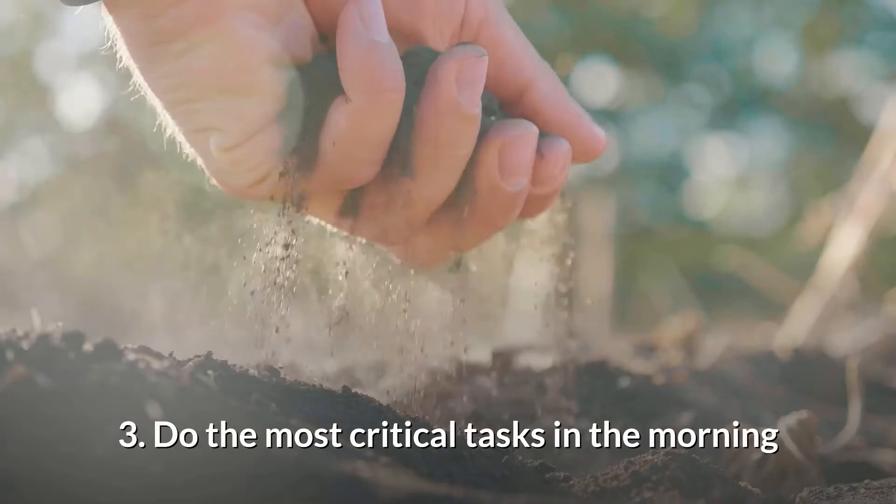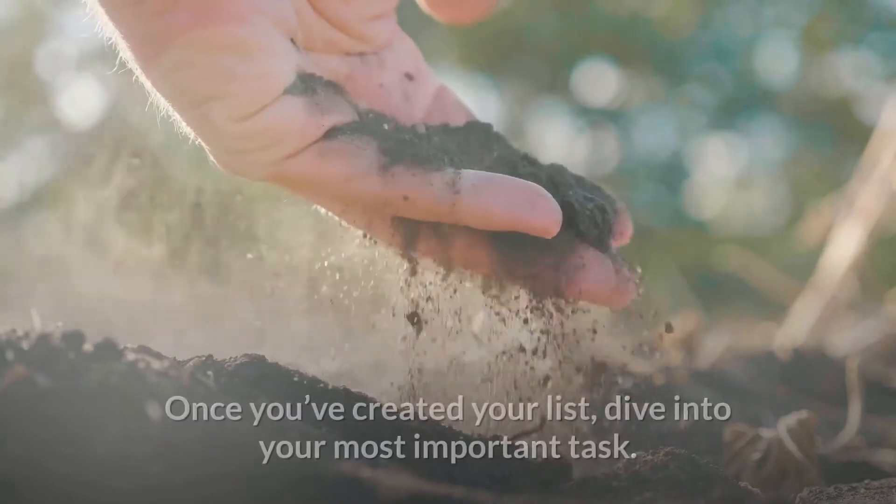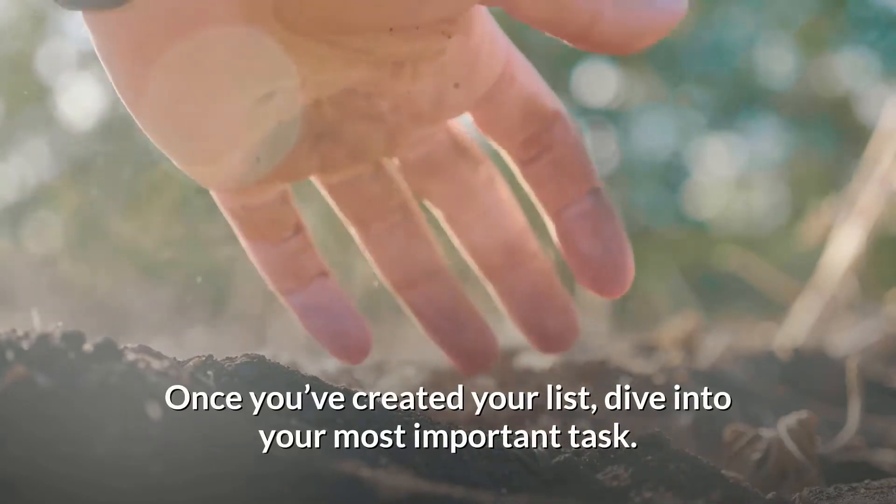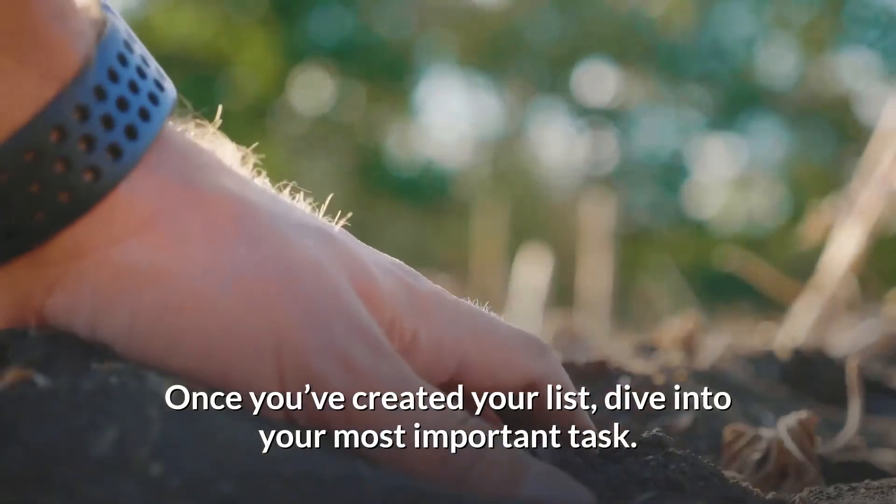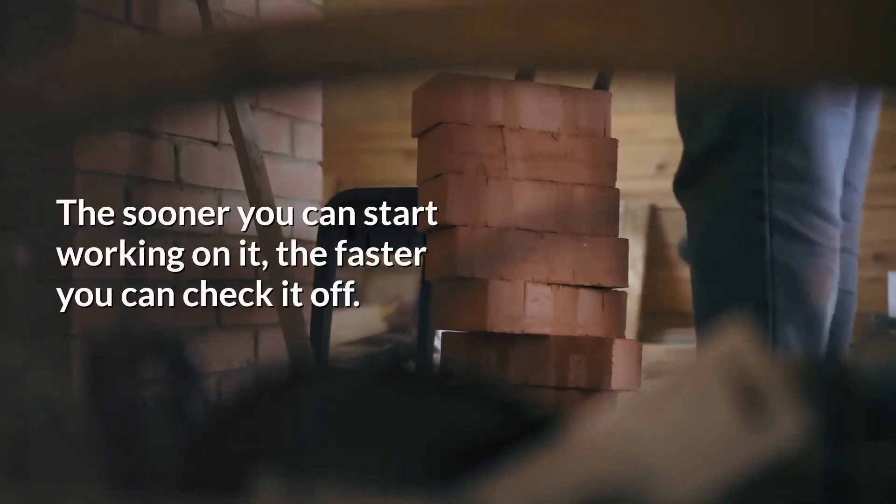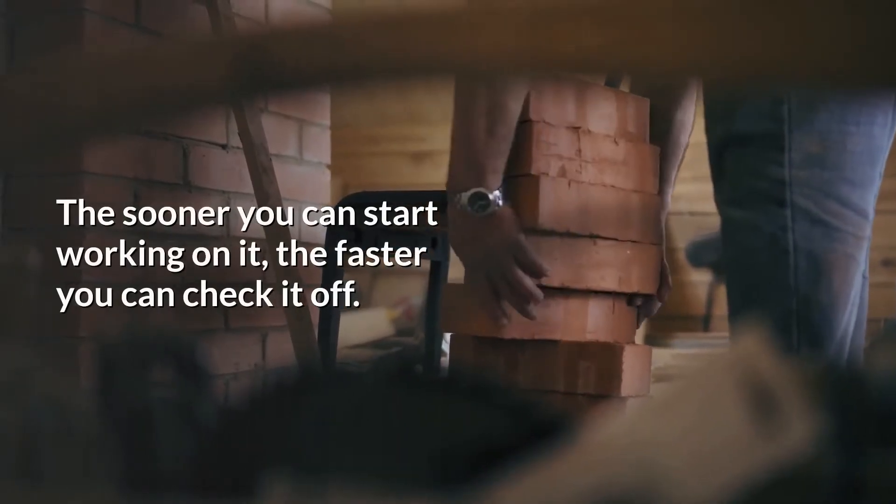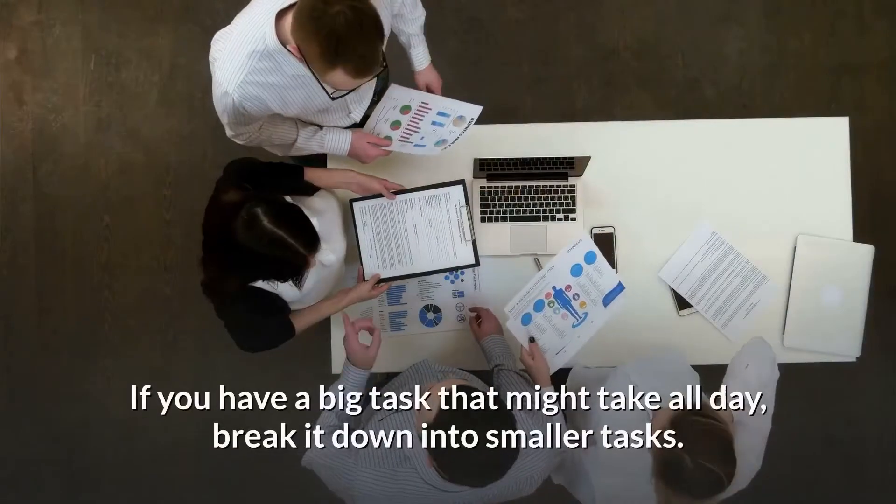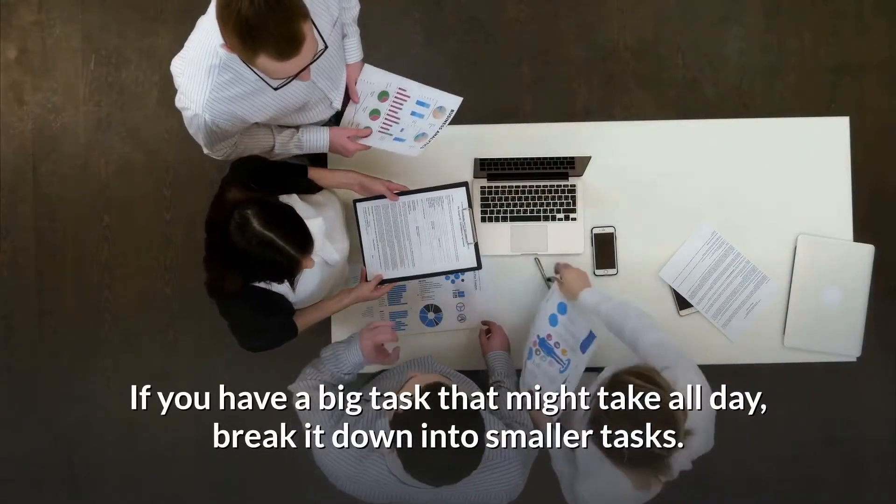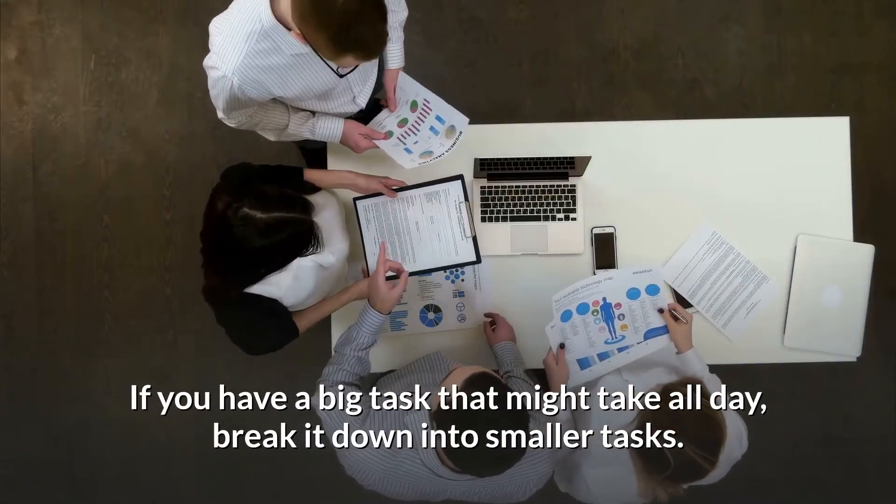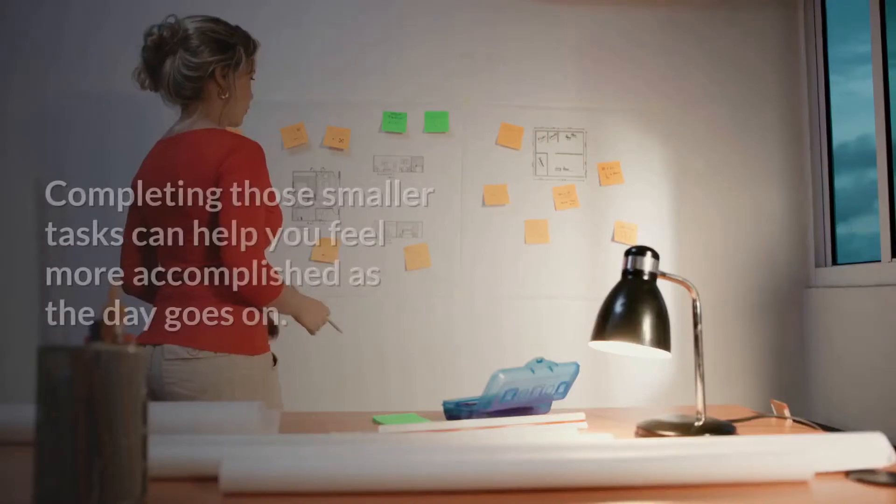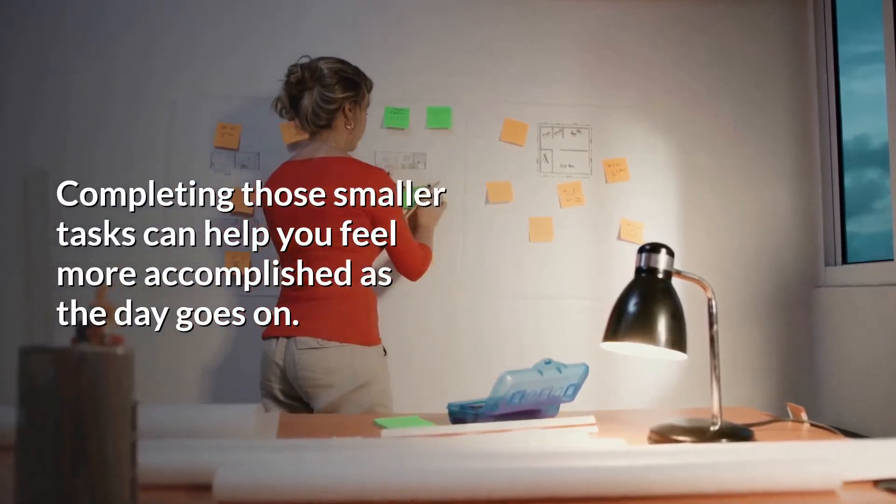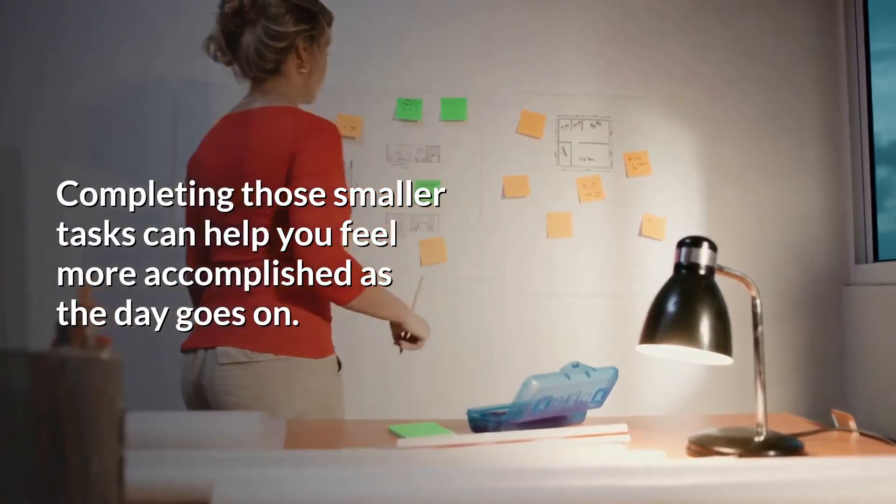3. Do the most critical tasks in the morning. Once you've created your list, dive into your most important task. The sooner you can start working on it, the faster you can check it off. If you have a big task that might take all day, break it down into smaller tasks. Completing those smaller tasks can help you feel more accomplished as the day goes on.